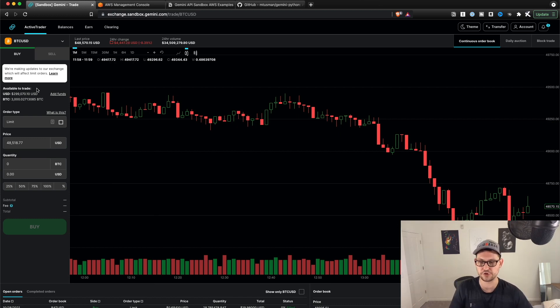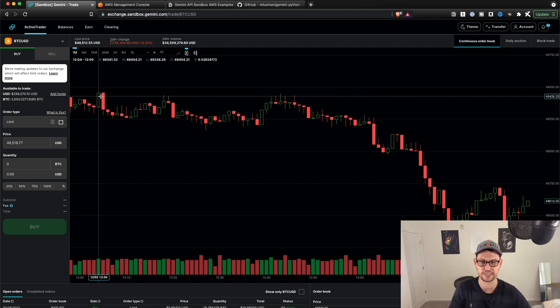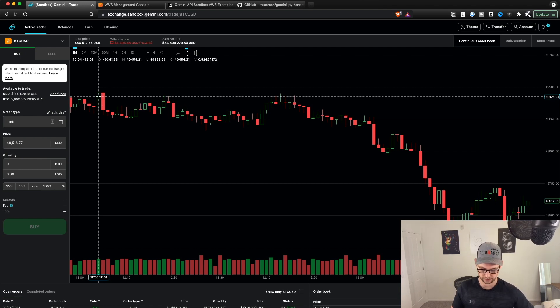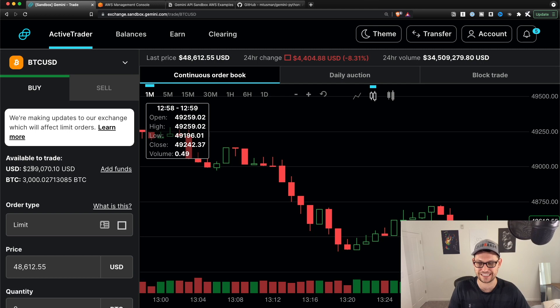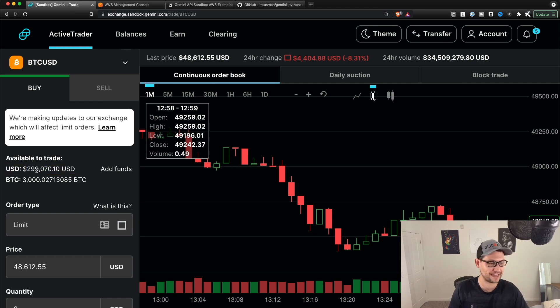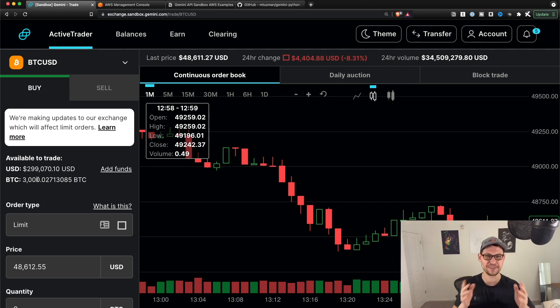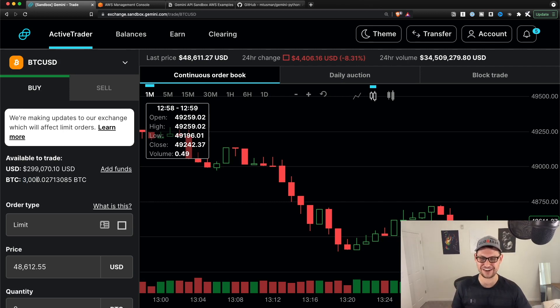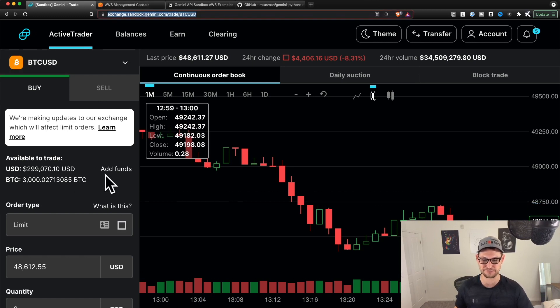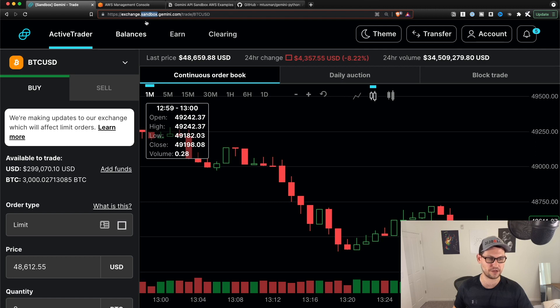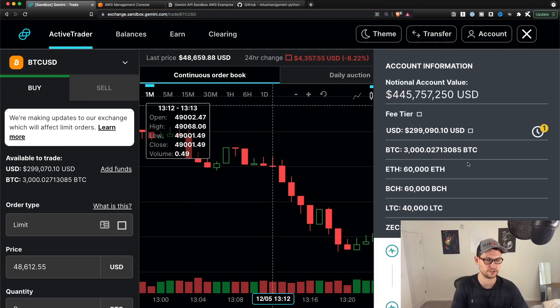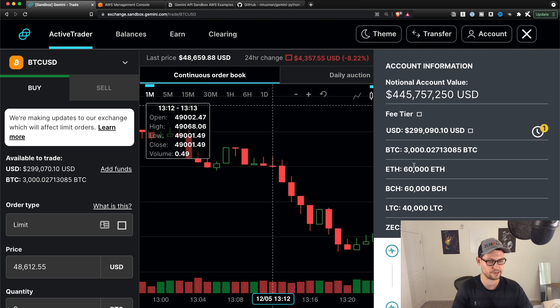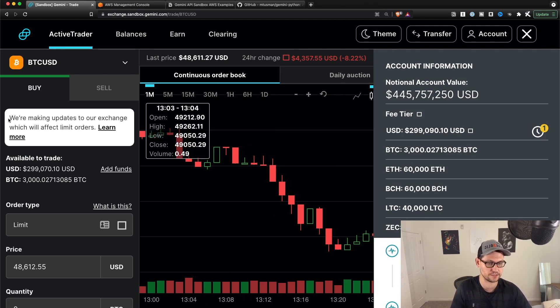And so you'll notice that this looks exactly the same basically as the regular Gemini exchange. The only difference is that you'll see that on this exchange, I have about $300,000 of USD on the exchange and about 3000 Bitcoin, which is a ton of money. And that's how you're telling basically that it's this is a sandbox exchange. None of this is real money. And then obviously the other way to tell is the big sandbox up here in the URL. And then if you go up to the notification bell up here, you'll see obviously large amount of USD, large amount of BTC, large amount of ETH, Bitcoin Cash, Litecoin, Zcash.